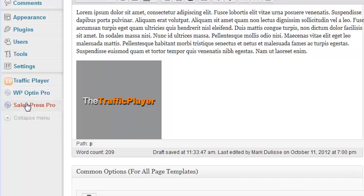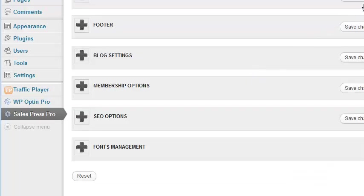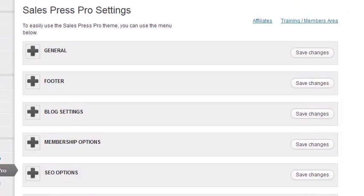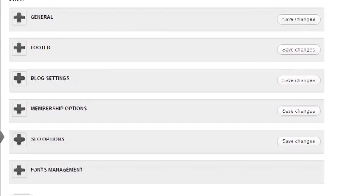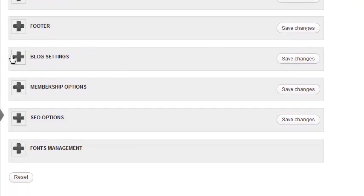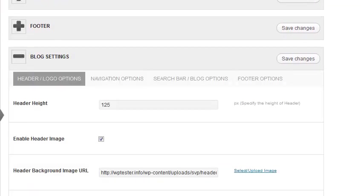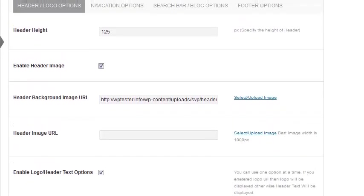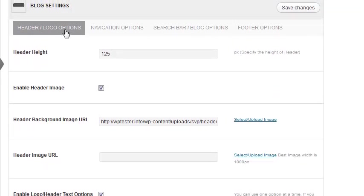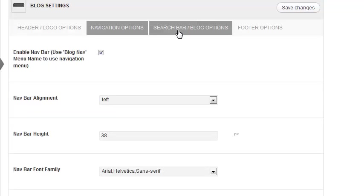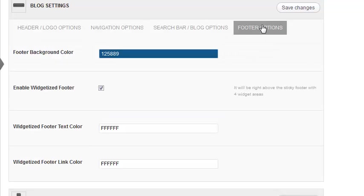Let's do that right now. I'll click in here, and you can see all the different global settings for SalesPress Pro — your theme options. You come down to where it says 'Blog Settings.' Click on blog settings and it opens up. At the top you'll see four different sections: header logo options, navbar options, search bar blog options, and footer options.